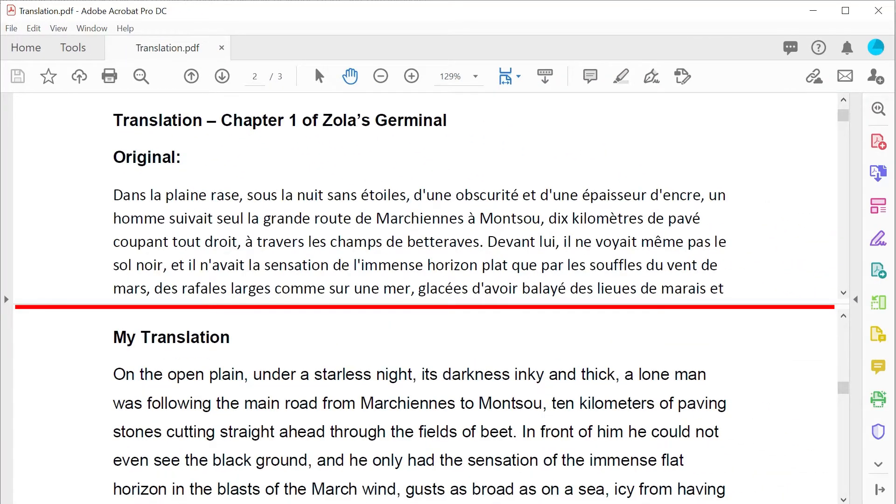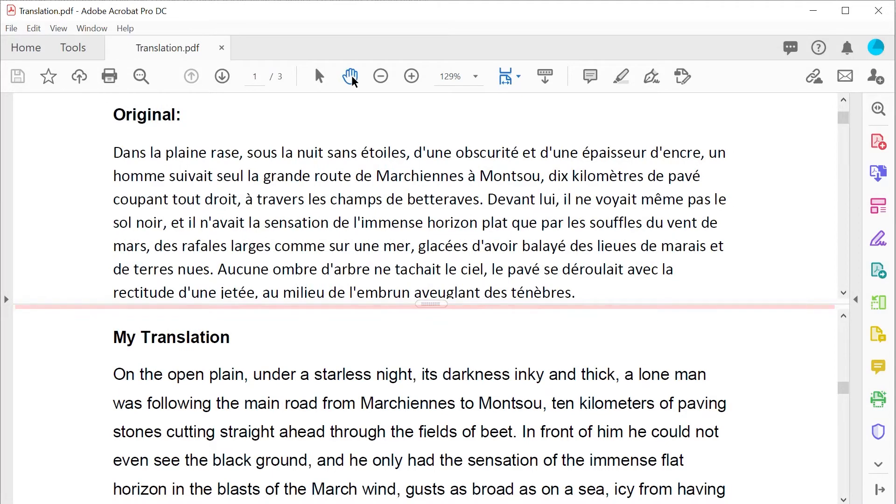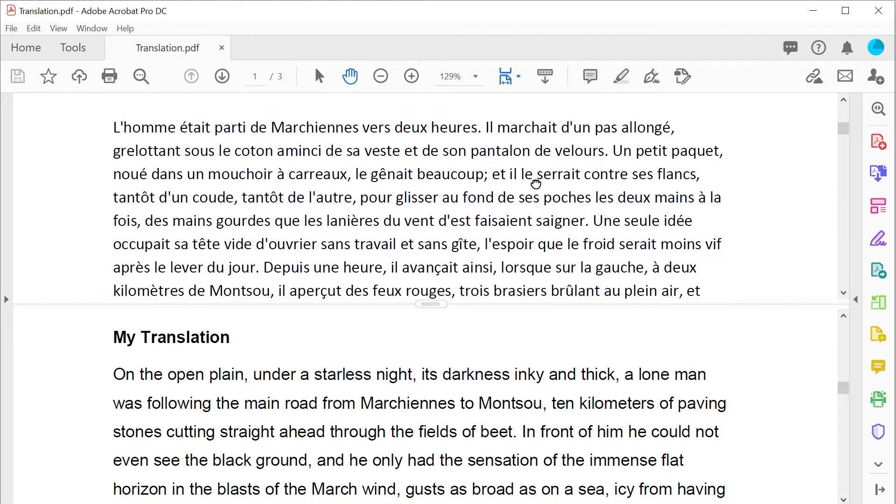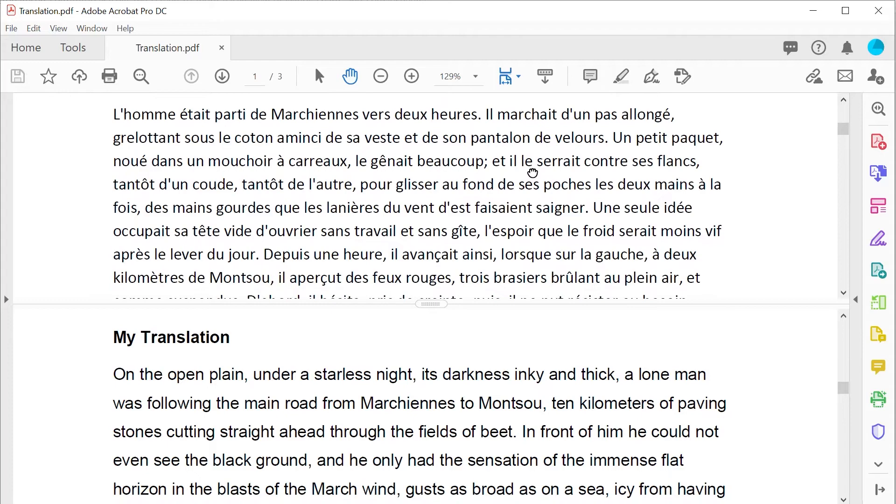The same document can be scrolled through in these two different viewing windows, so the teacher can see both original and translated text simultaneously.